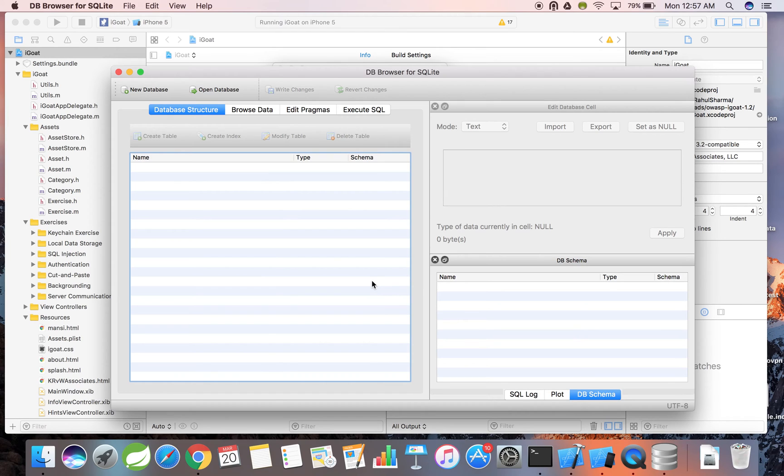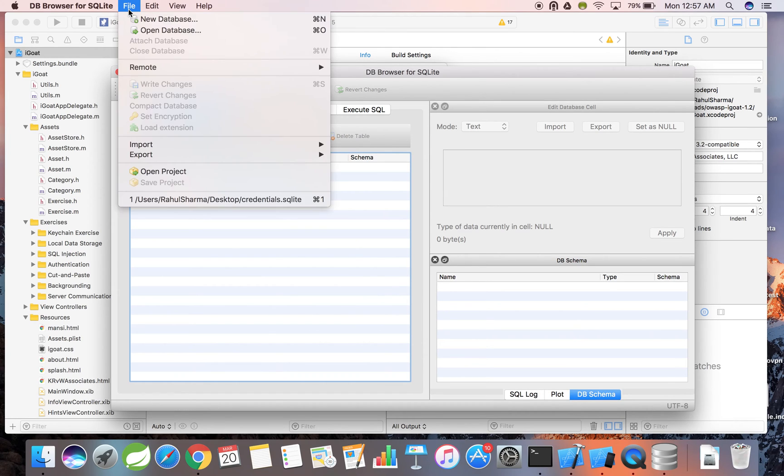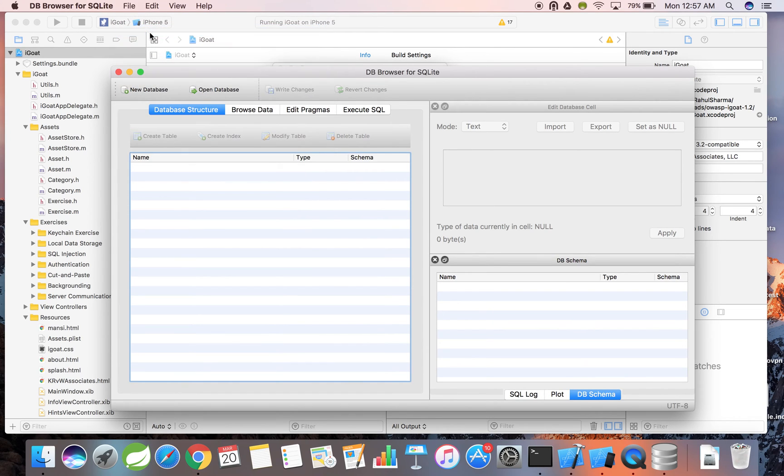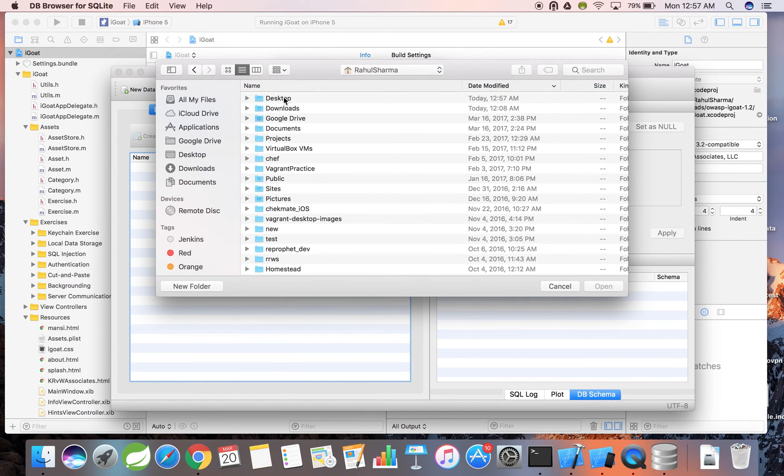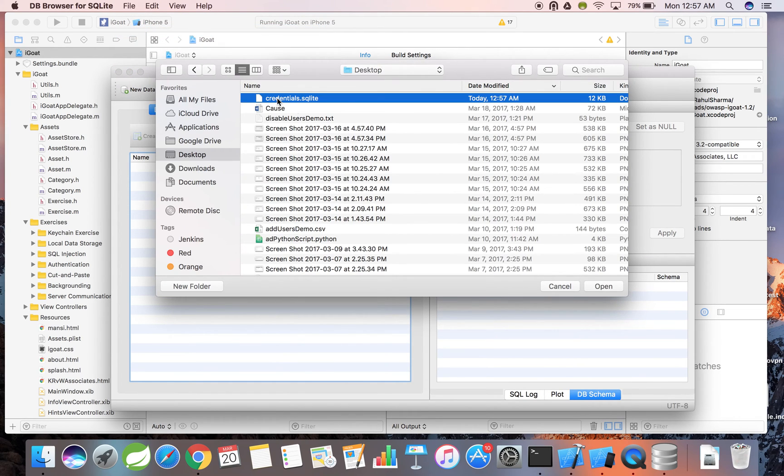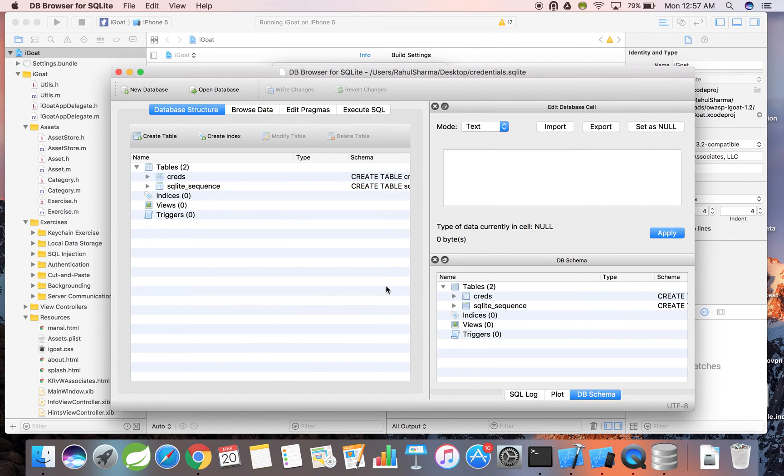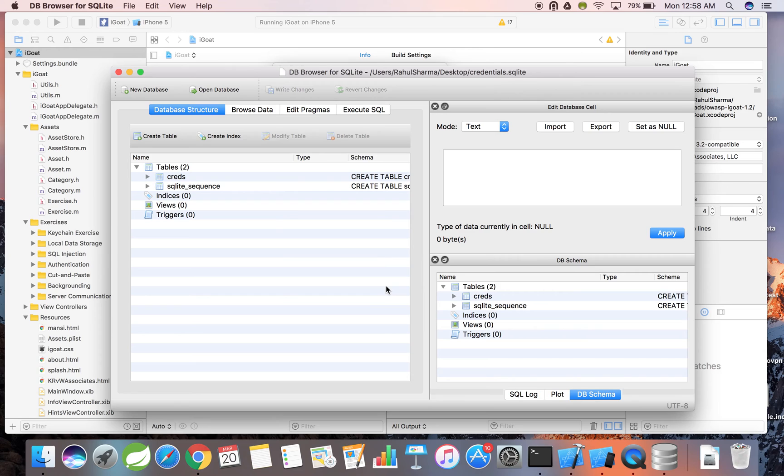Now I'm going to open up the database. Not much here, but there is a creds table in the database that looks interesting. The query select star from creds will show us all the contents of that table.